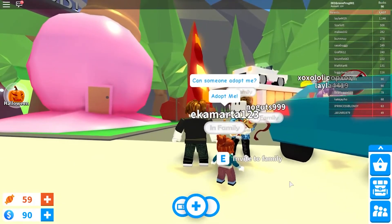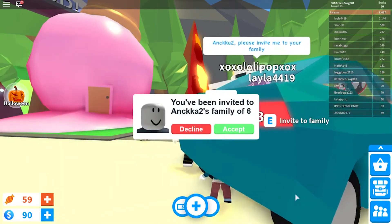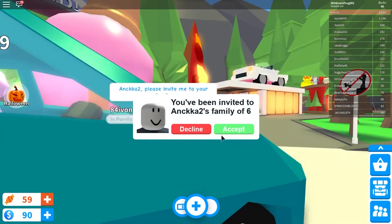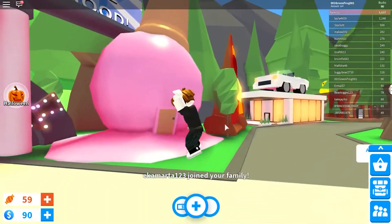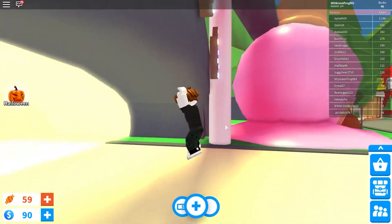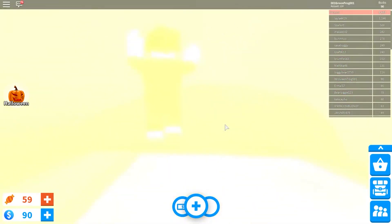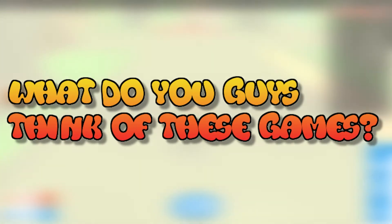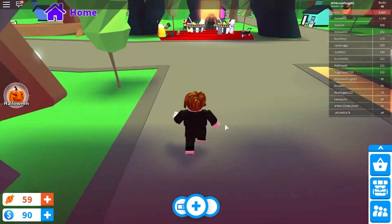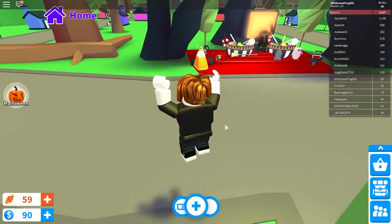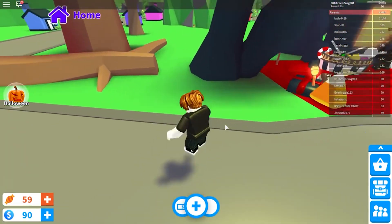In conclusion, Roblox can definitely be a very dangerous place, especially for children. There are ways to avoid stumbling upon these disturbing games, but it's not always easy. Sometimes you might join them by accident, and sometimes you might confuse them with other games that aren't disturbing. What do you guys think of these games? Have you played any of them? Do you think there are other games like that? Let us know in the comments down below.